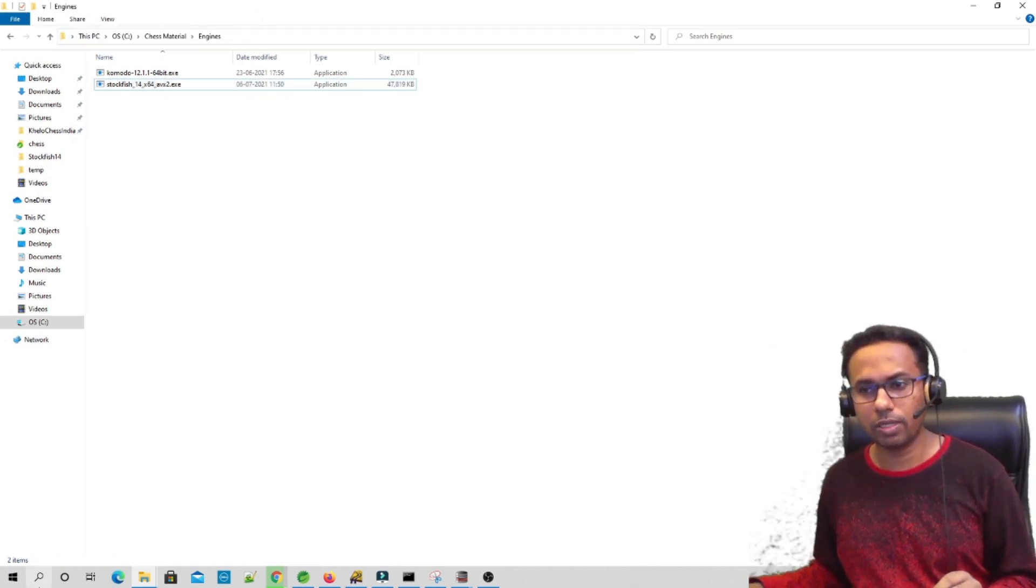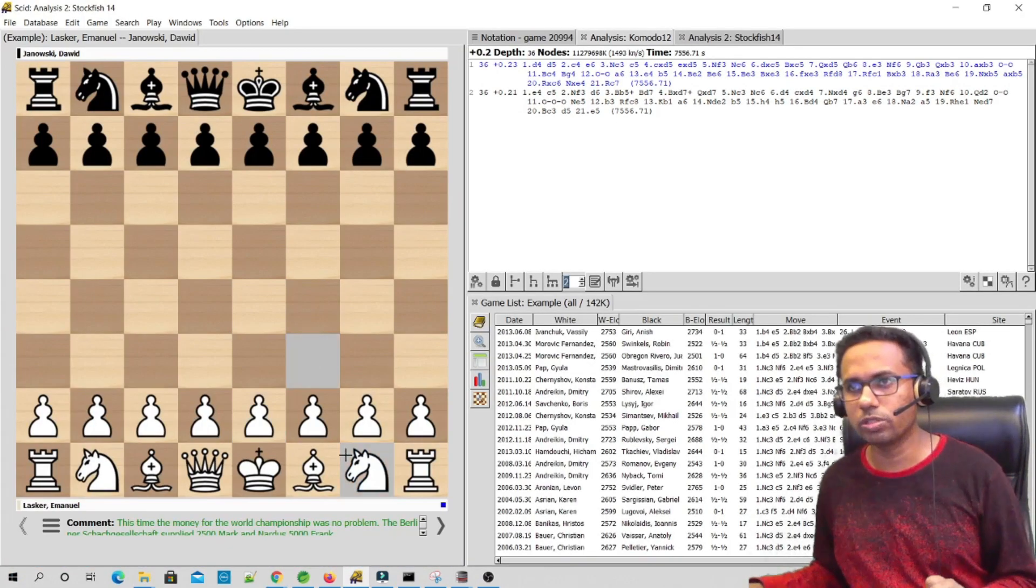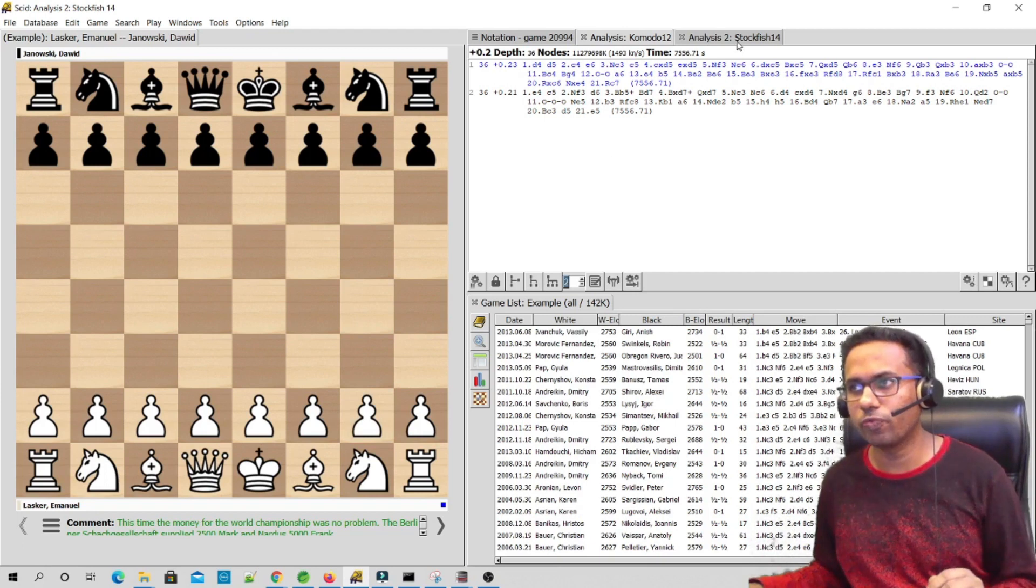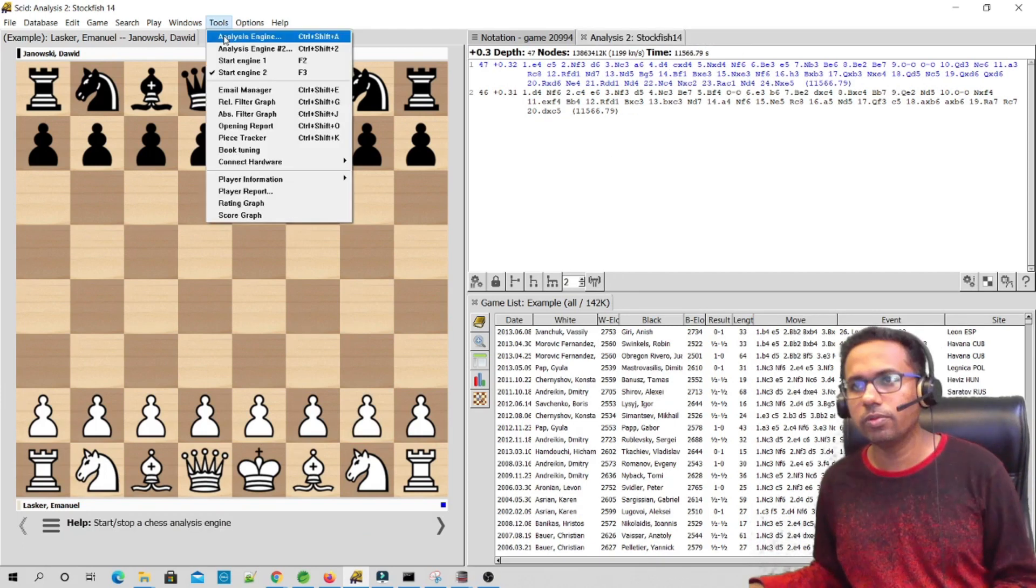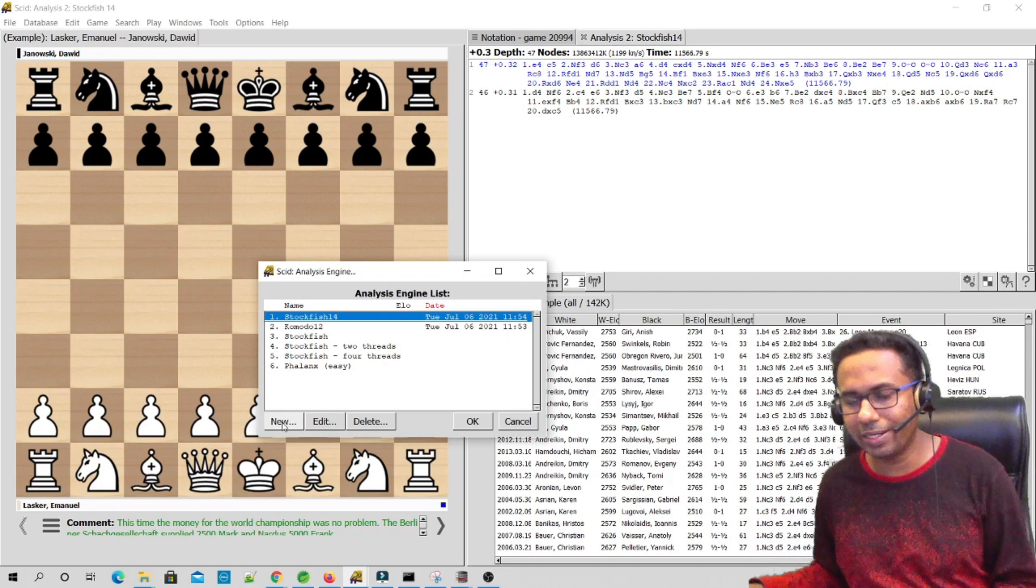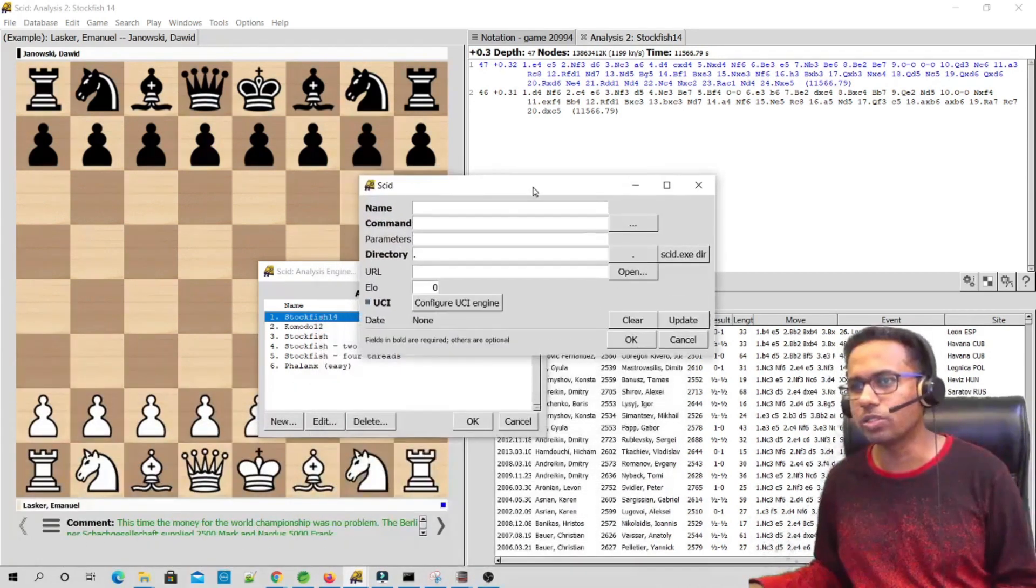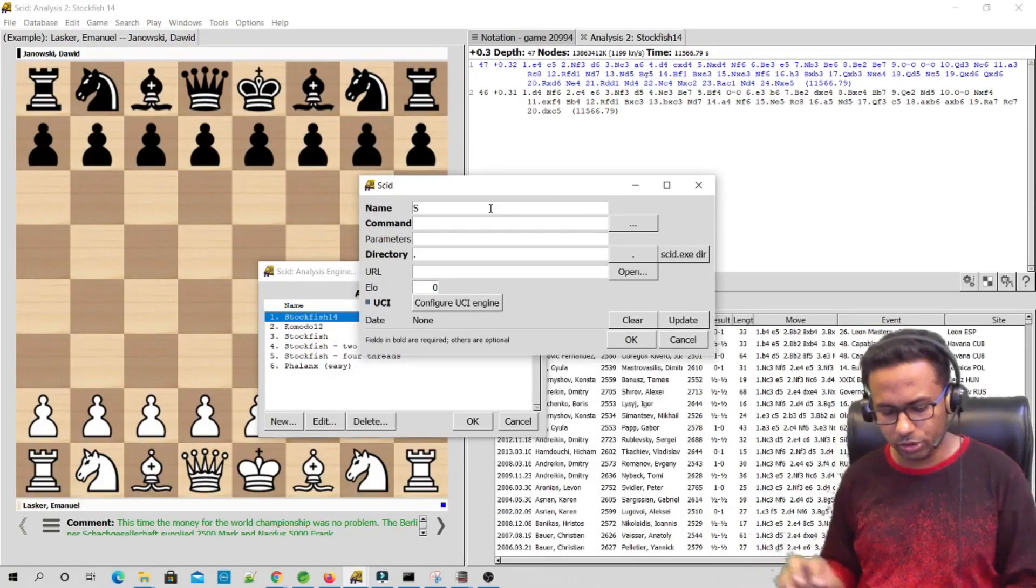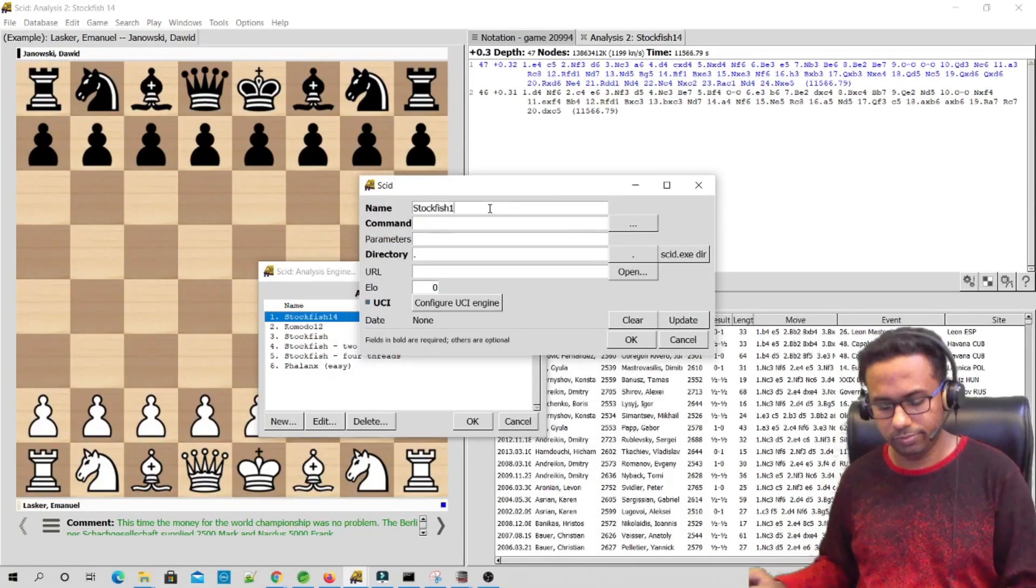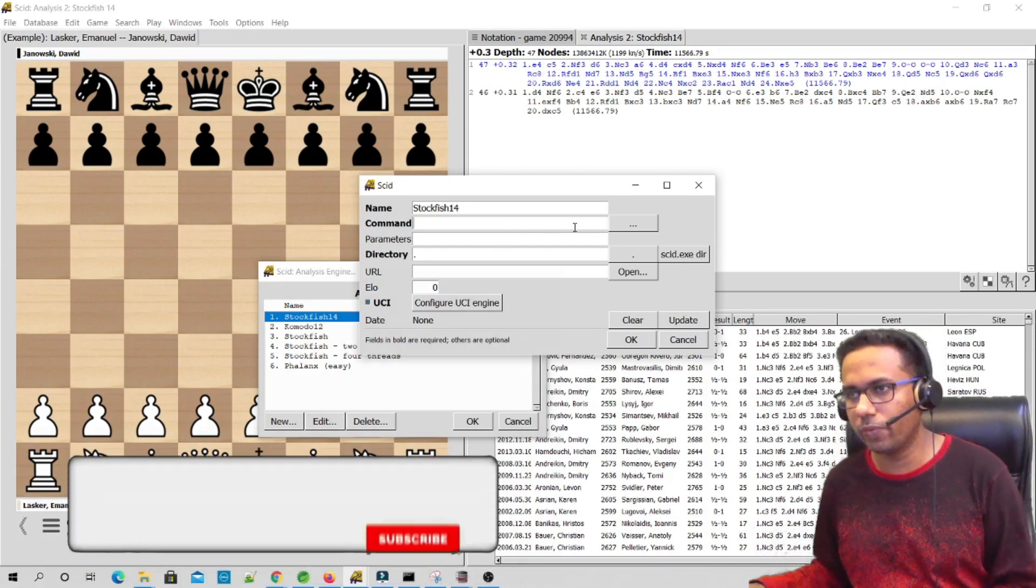This is how the Scid software looks like. If you want to add—I have already added here Stockfish 14 so you can see Stockfish 14—you can go to Tools and click on Analysis Engine. Once you click there, you will see this kind of pop-up. Then you have to click on New. Once you click on New, it will present a new dialog box like this one.